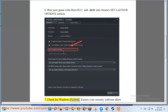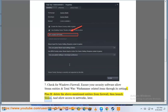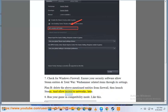Step 7: Check for Windows Firewall. Ensure your security software allows Steam entities and Total War Warhammer related items through its settings. Alternatively, delete the above-mentioned entities from Firewall, then launch Steam and allow access to networks later.